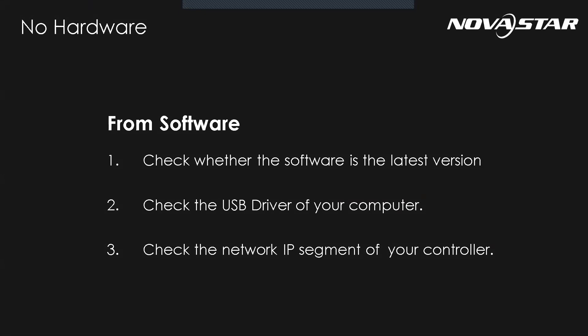The common software reasons: first, the NovaSTAR software version maybe is too old, so it cannot work with our new products. You can download the latest version from our official website. Second, the USB driver has not installed well sometimes. And last, if you're using the Ethernet cable connection instead of USB cable, sometimes the IP address of the PC and the controller are not in the same segment.